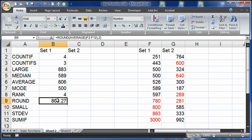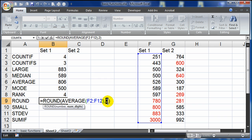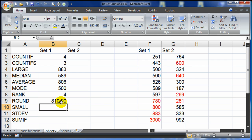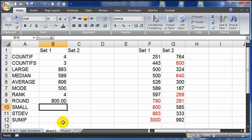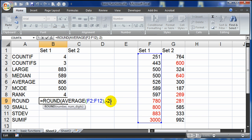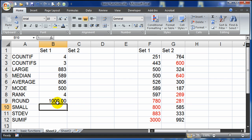Let's try another scenario. I'm going to do a ROUND negative one — this will go to the left of the decimal, to the tens place. I get an 810, it was 806 before. Negative two — now 800. 806 to 800. And let's see what happens with negative three — it goes up to a thousand. 806 to a thousand.